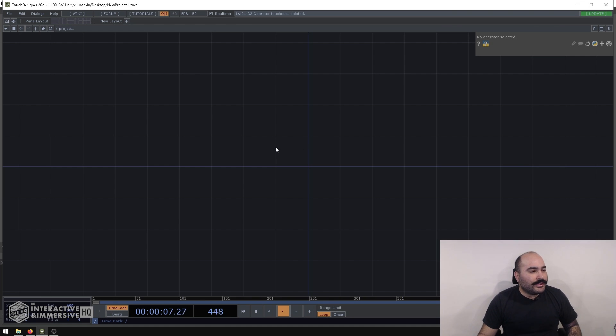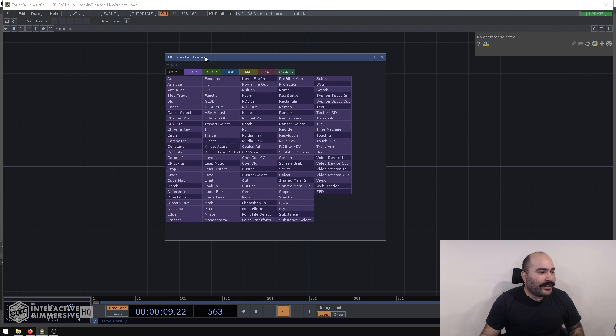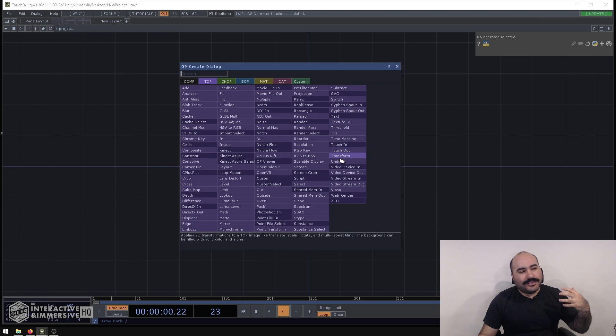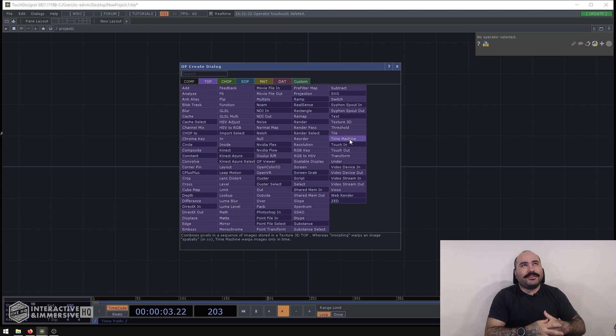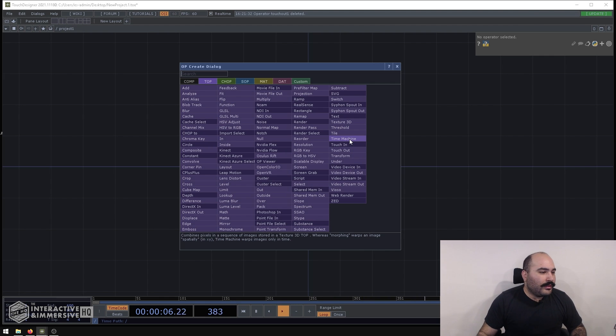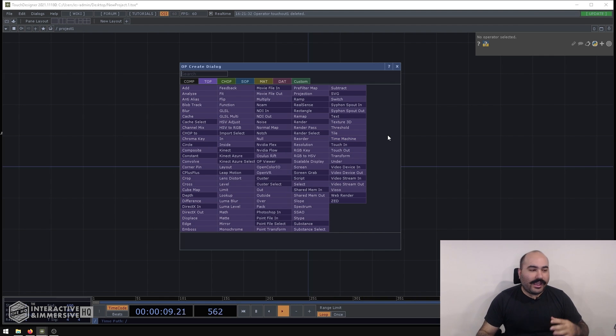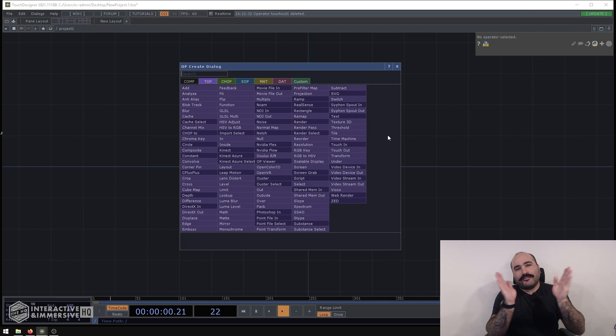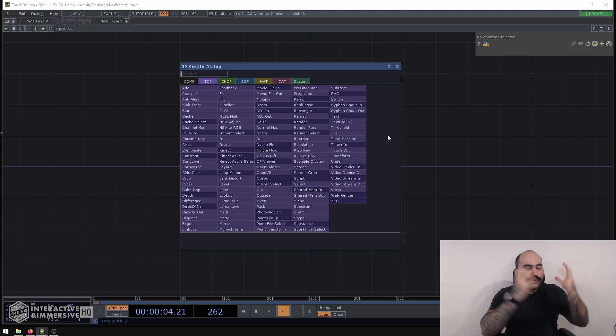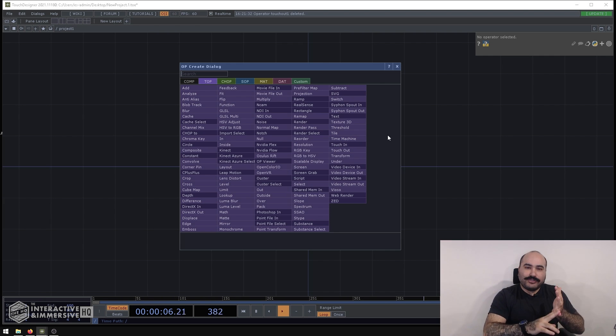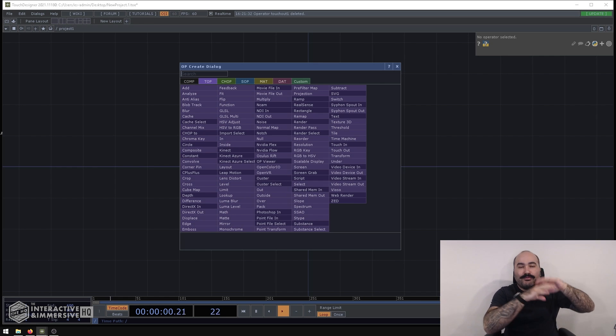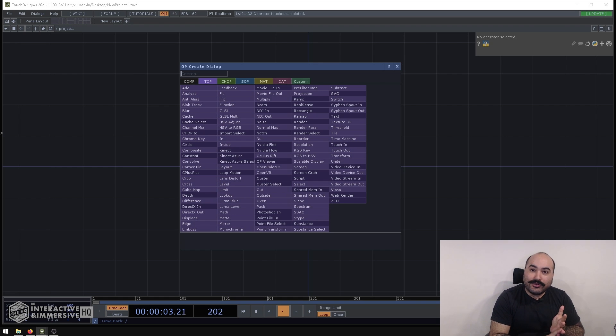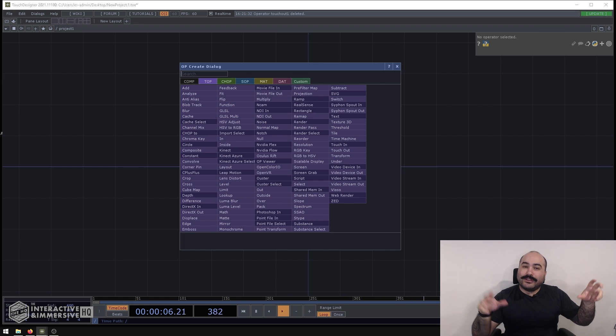So the first thing we're going to do is open up our op create dialog here and let's focus on TOPs first because texture sharing is something that you probably are going to do more often than not. Now there are three main protocols that I like using and the way I kind of differentiate between which direction I'm going to go in is whether it's a local project running on the same GPU on a single GPU system or whether it's a more advanced project that maybe is taking advantage of multiple computers or even multiple GPUs on the same computer.